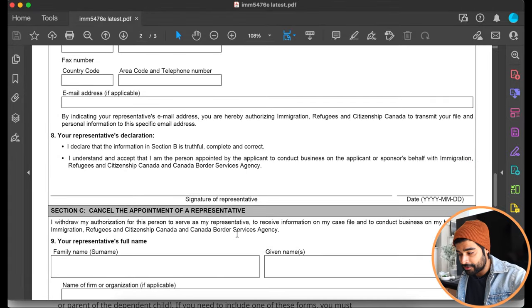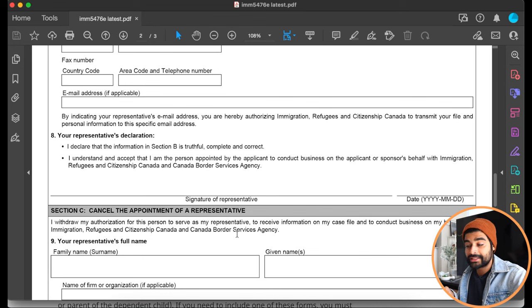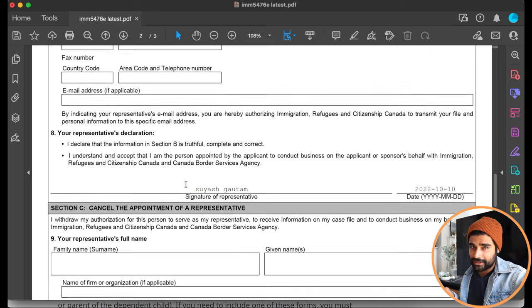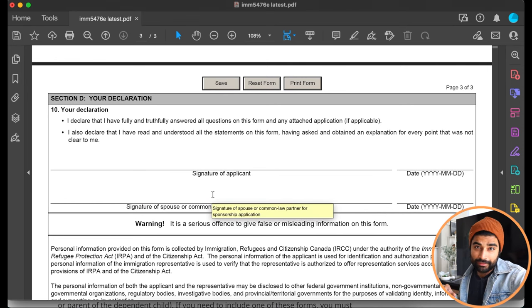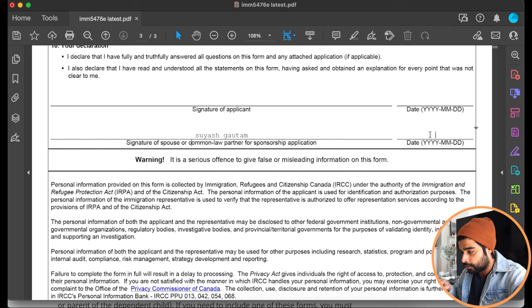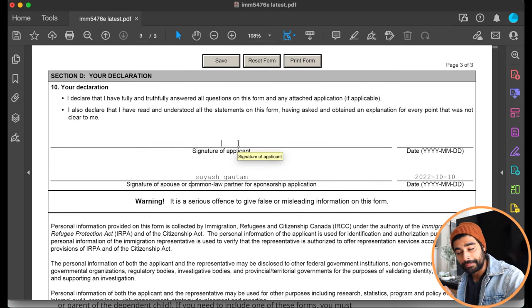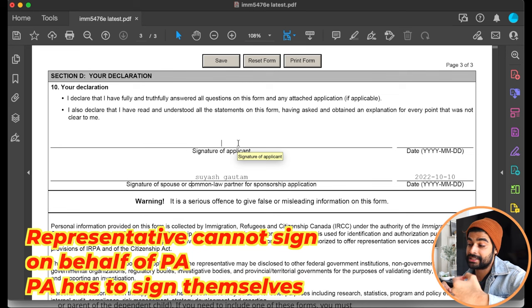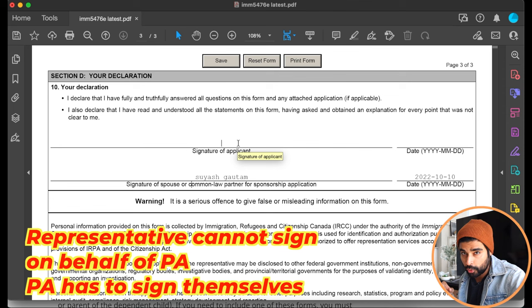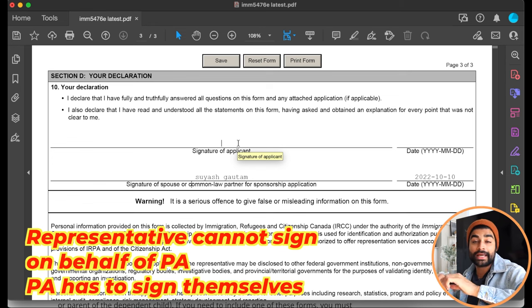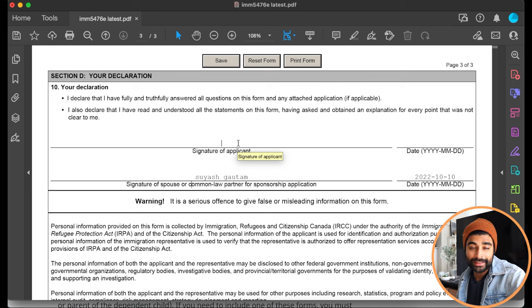Taking my example: under 'Representative's Declaration,' I type my full name and today's date. There's also a 'Signature of Spouse' section where I type my full name again. Under 'Signature of Applicant,' my wife types her full name. The instructions clearly state the representative cannot sign on behalf of their spouse or client — the applicant must type their own full name.